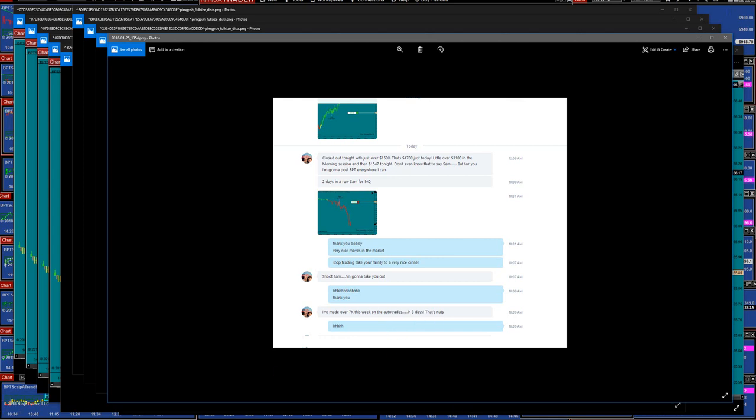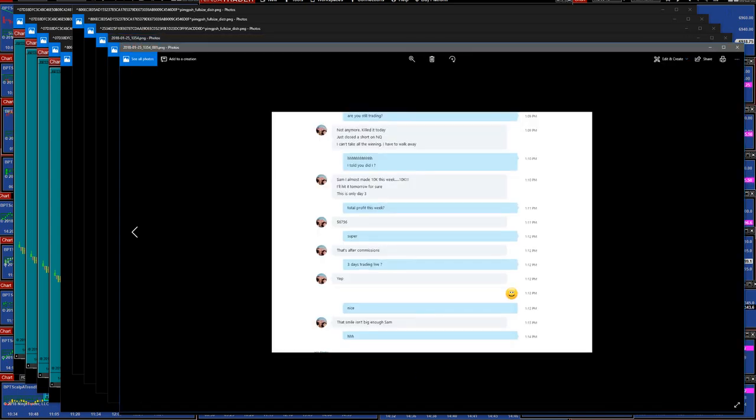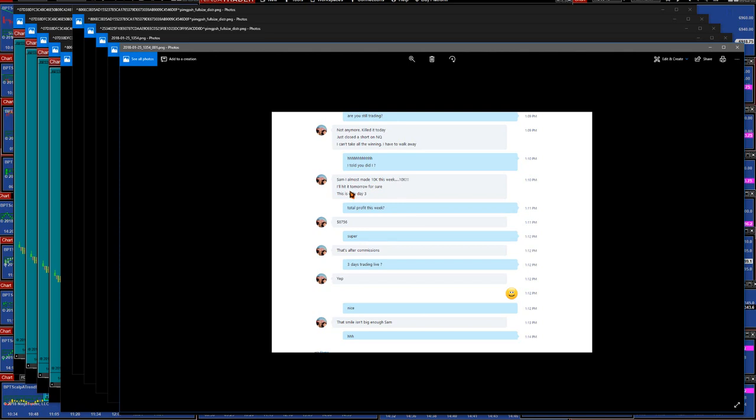Let me see if there's any other. That gentleman here is a high ranking officer in the military, he's no potato couch. 'Not anymore, killed it anyway Sam, almost made $10,000 this week, 10K. I'll hear it tomorrow for sure, this is only day three.' In three days he made almost $10,000 - $8756.